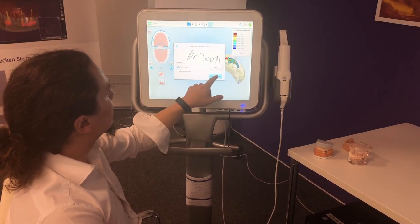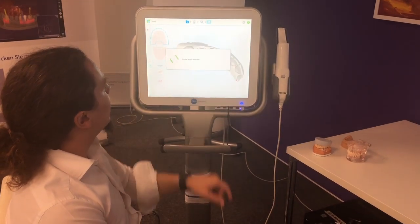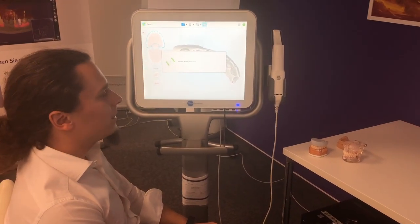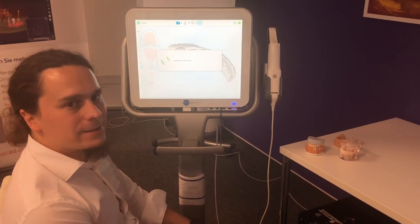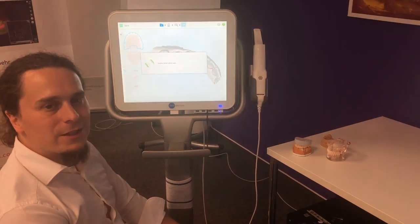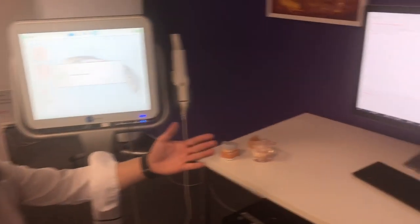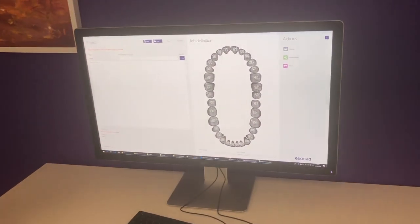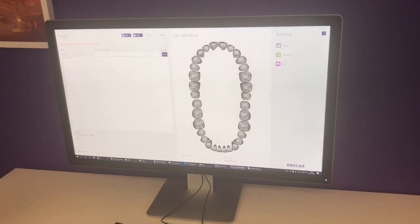After a short while the files will all be transferred to the other PC and the notification will be visible.